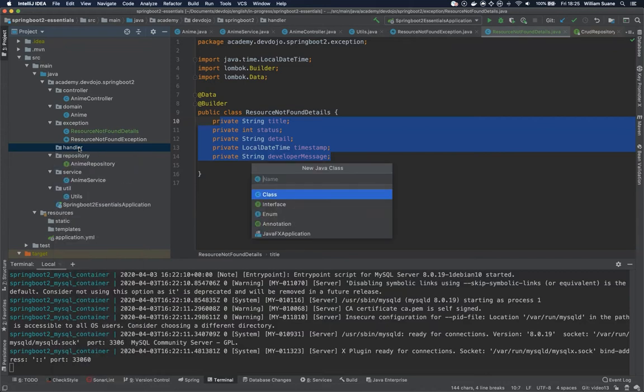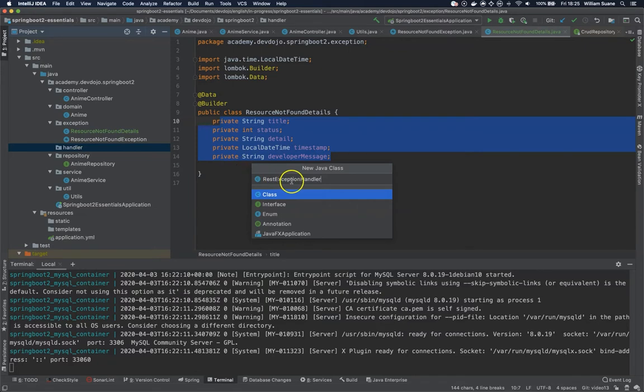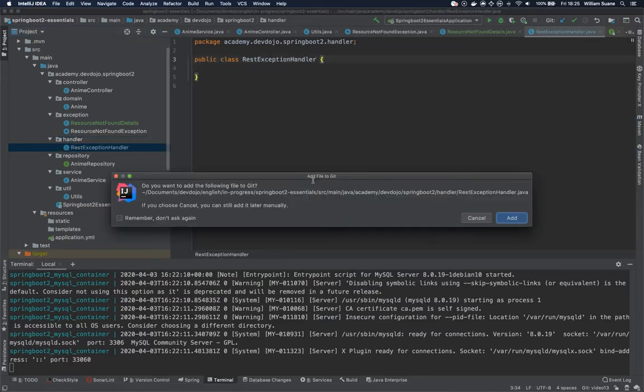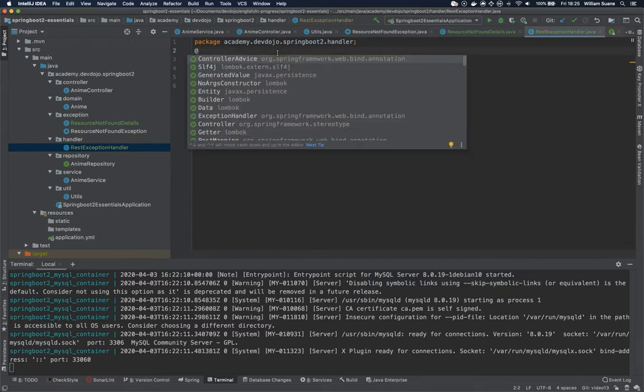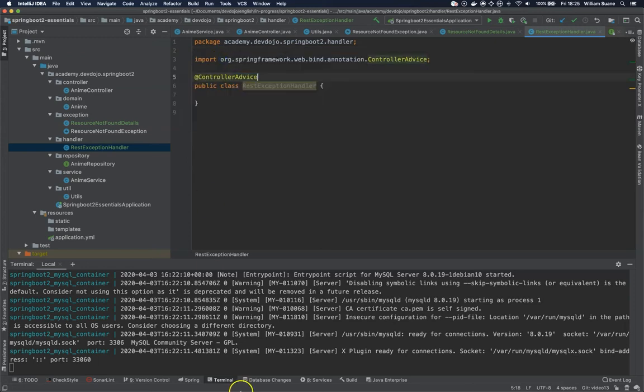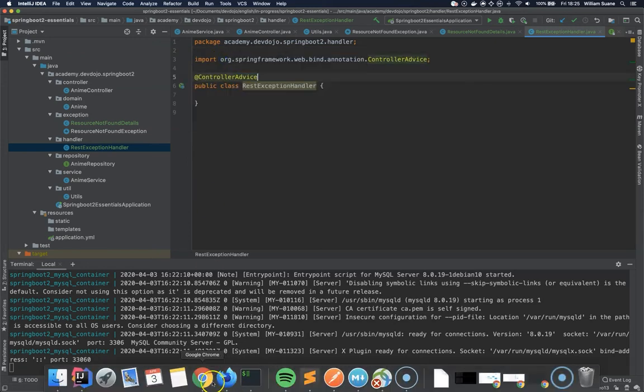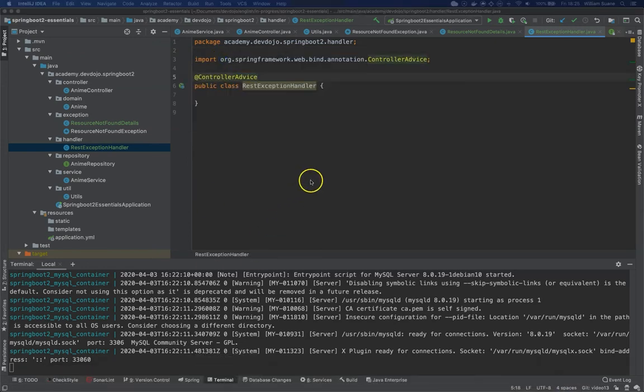So let's create a new class and let's call it RestExceptionHandler. Why am I creating RestExceptionHandler? Because you can have several types of handlers inside this class. So the first thing that we are going to do here is use this annotation @ControllerAdvice.